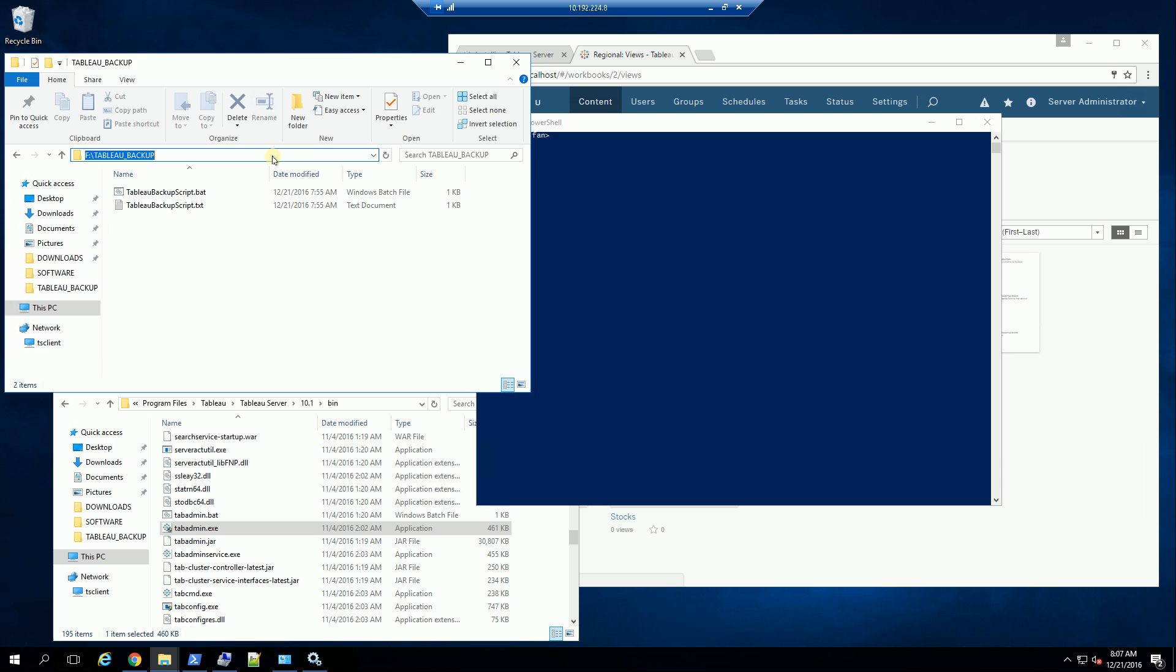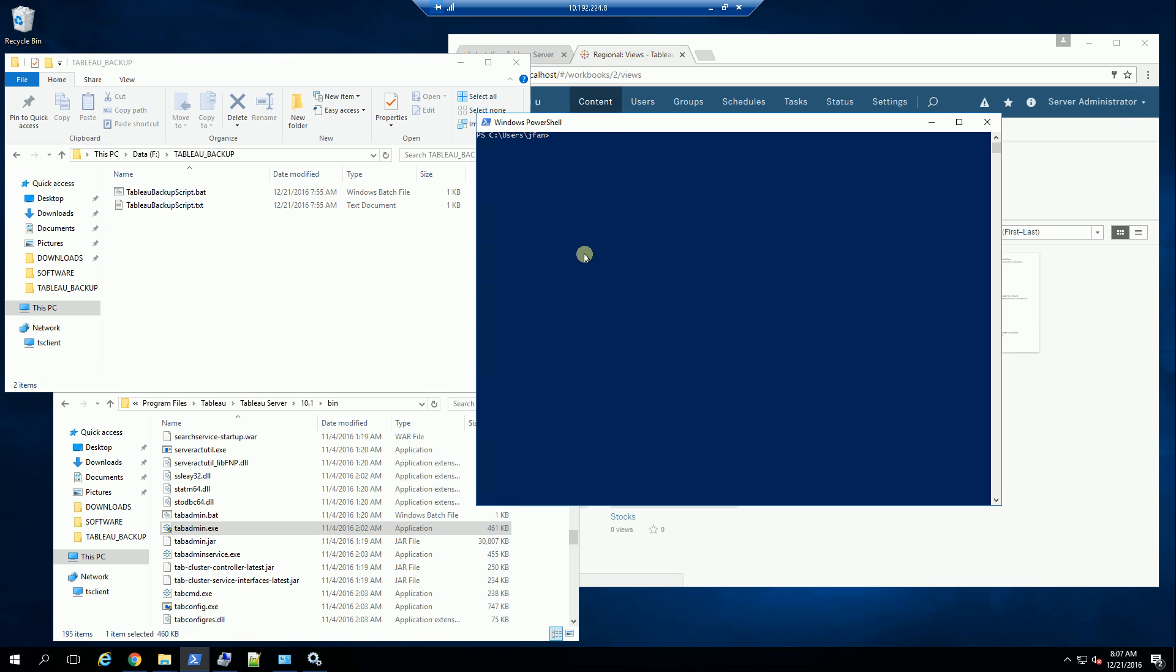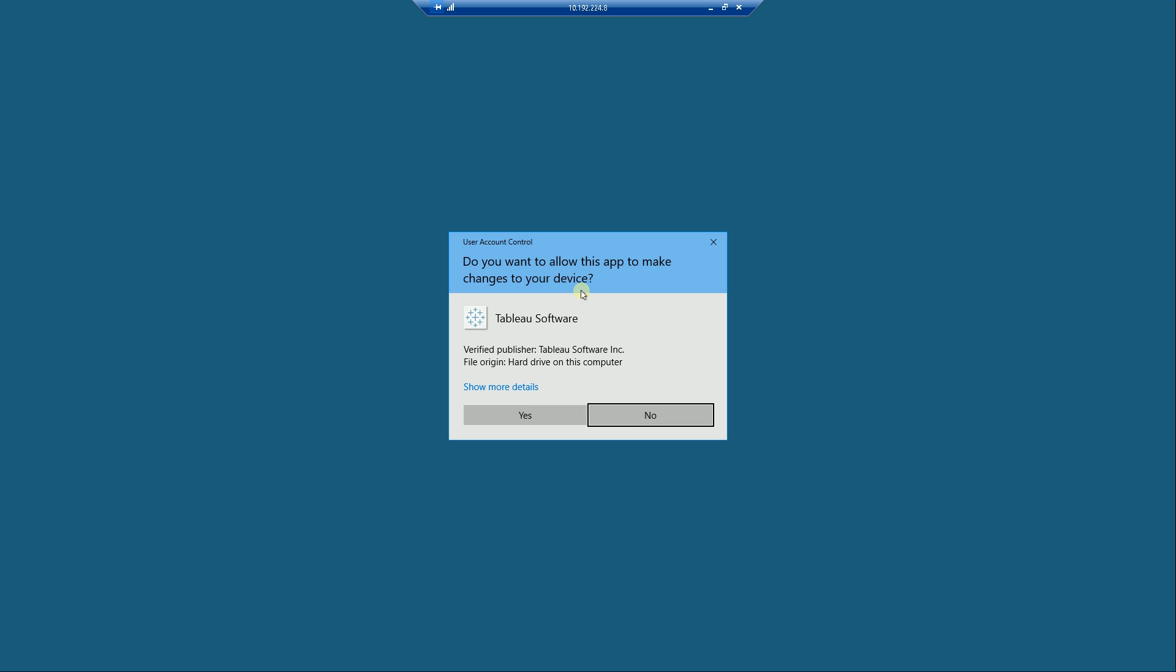And I am going to change to this directory. And what I'm going to do is invoke the command line shell, CMD. And now I'm simply going to run the backup script here. The backup script is going to prompt me for the executable. I'm going to click yes.